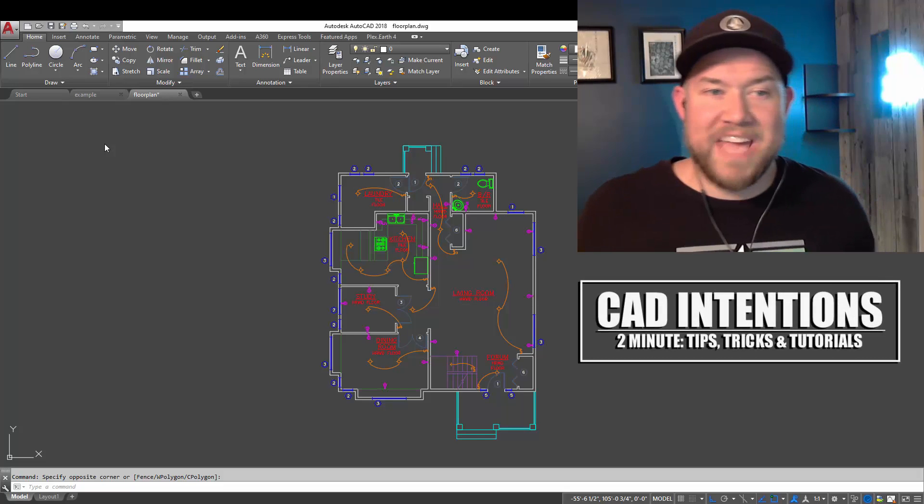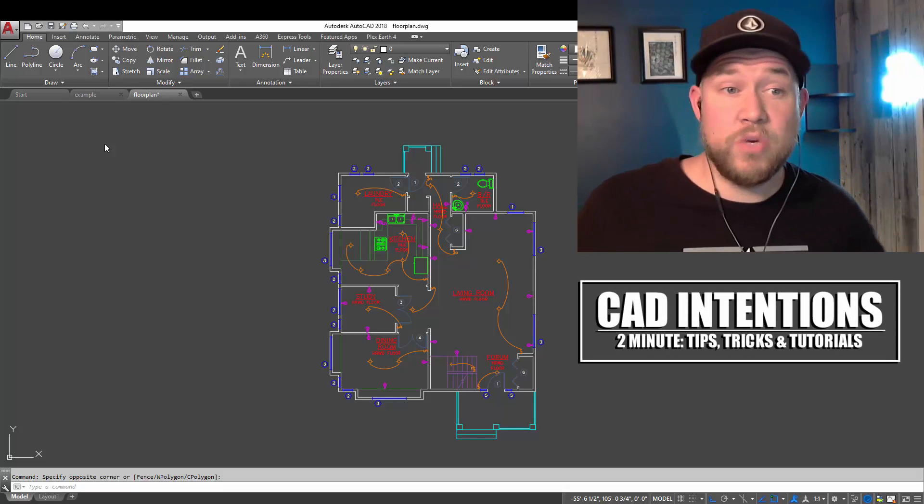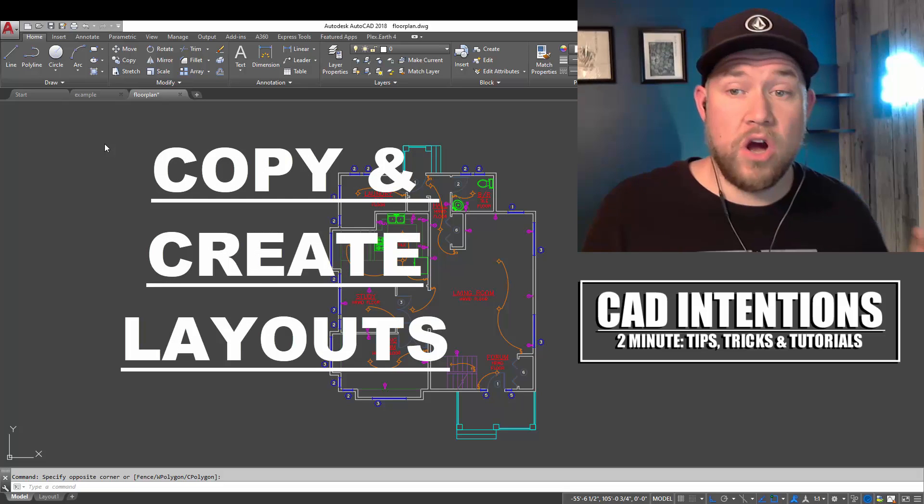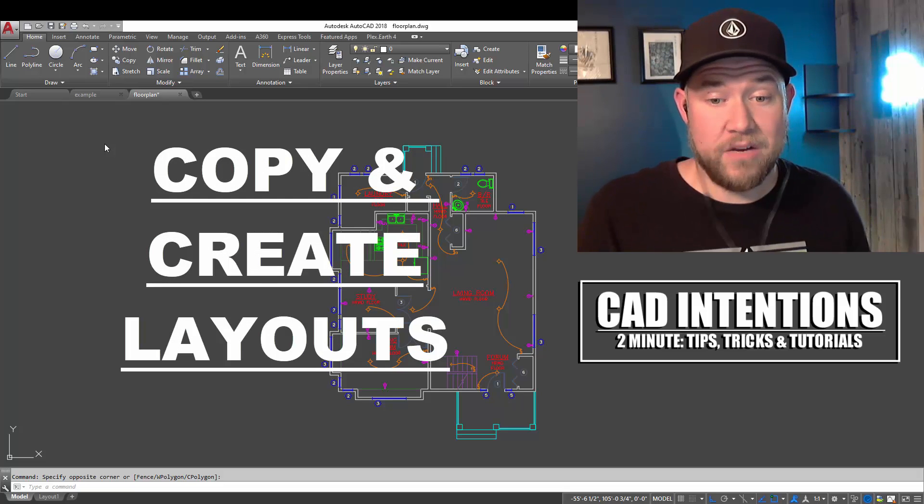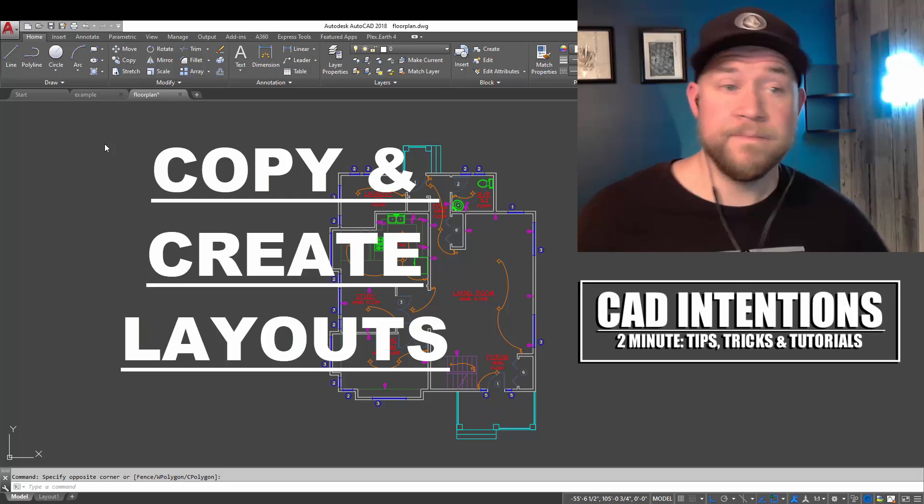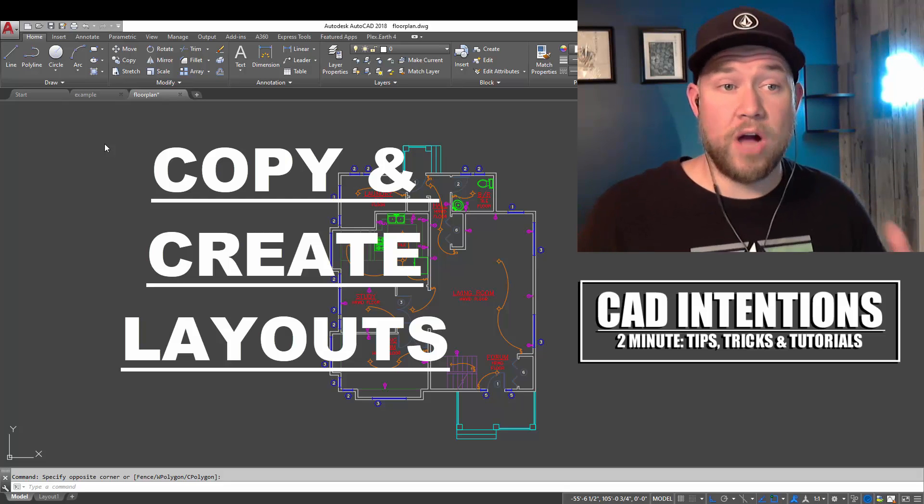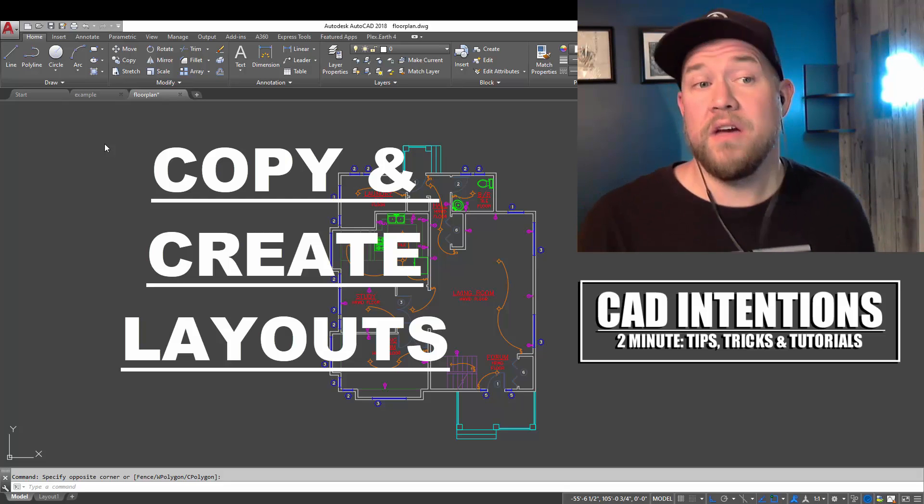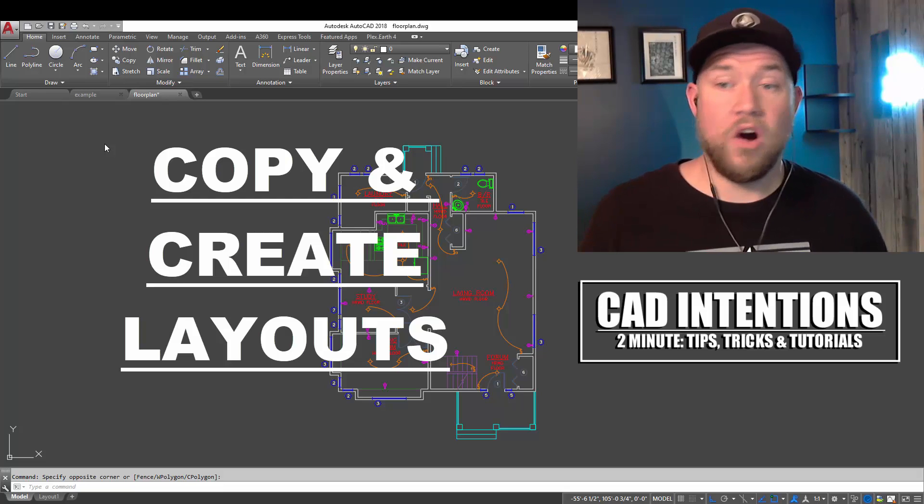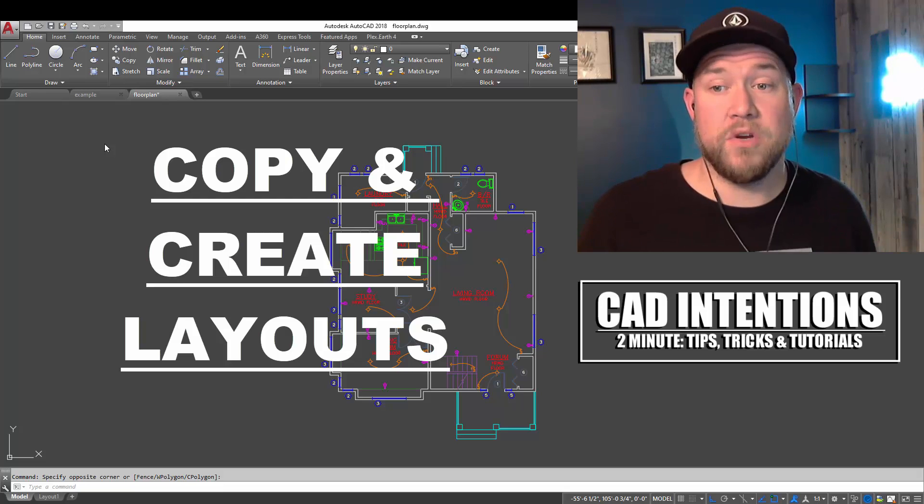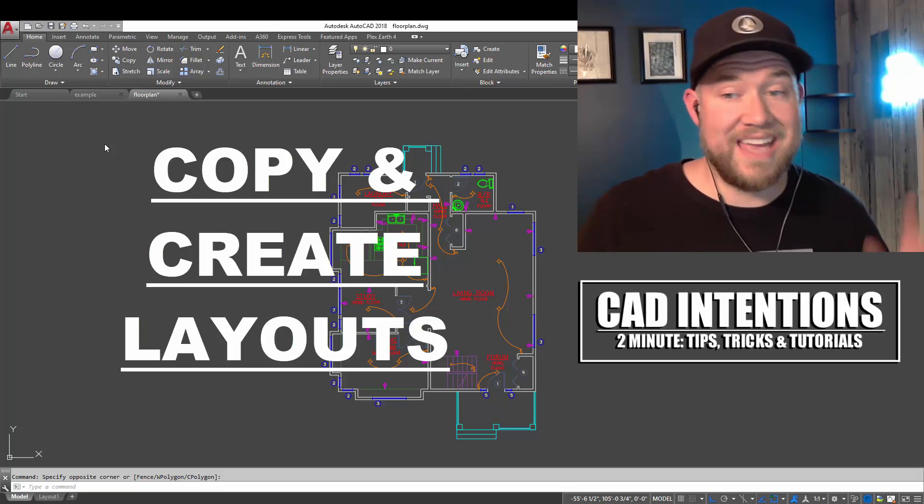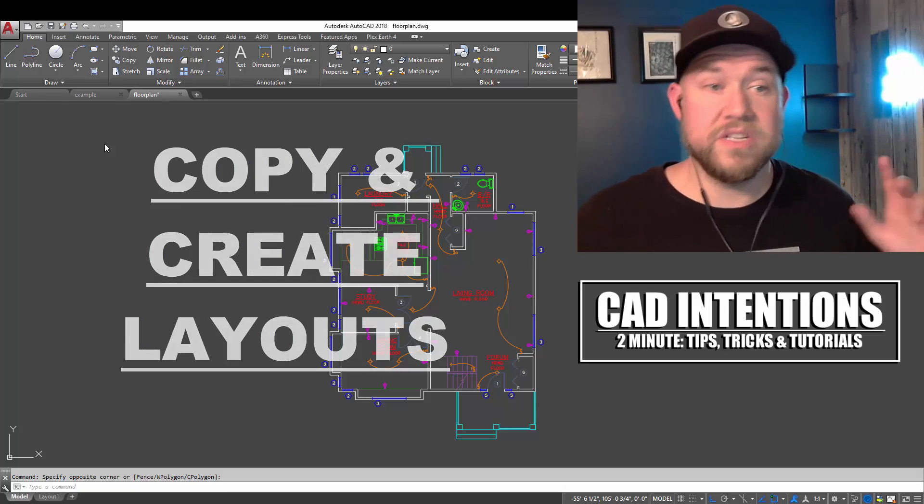Hey everybody, Brandon here from CAD Intentions. In today's Two Minute Tuesday we're taking a look at three easy ways to copy or duplicate your layouts or paper spaces within AutoCAD. This is going to let you bring in or copy a layout from another drawing, from a template, or from within your own drawing. All of these are going to help speed up your workflows and drawing production and I'm sure you're going to learn a great new tip.